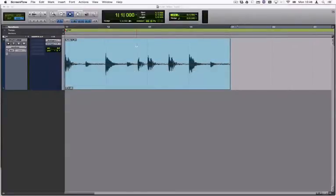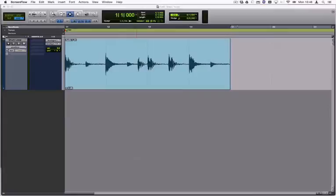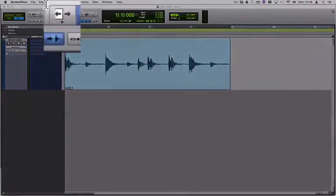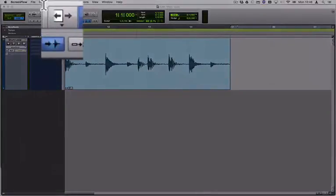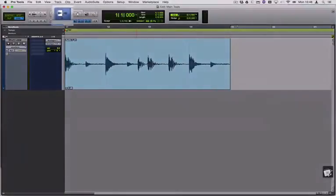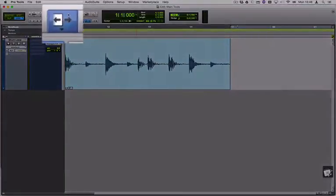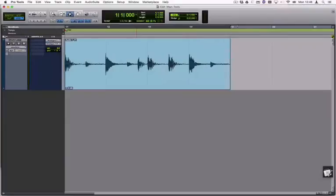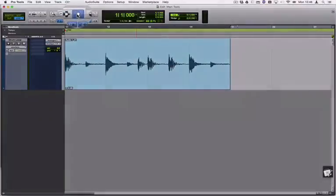In Pro Tools, navigation is mainly done by using keyboard shortcuts. However, for editing you'll be using the Trim tool, the Select tool, and the Grab tool.